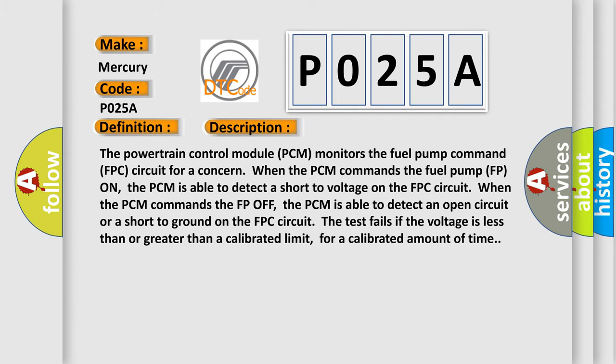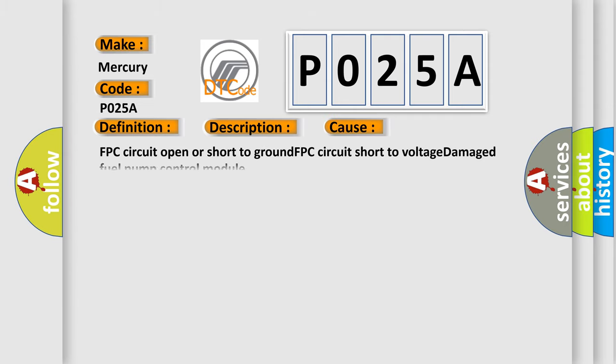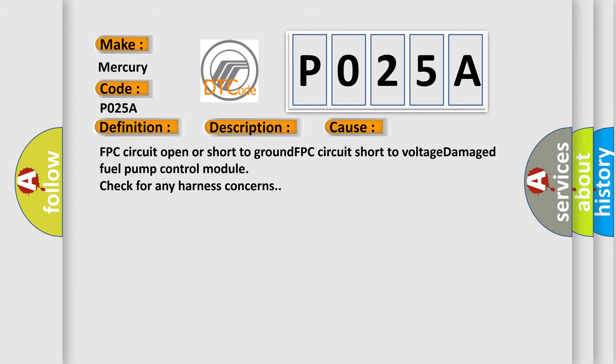This diagnostic error occurs most often in these cases: FPC circuit open or short to ground, FPC circuit short to voltage, damaged fuel pump control module. Check for any harness concerns.